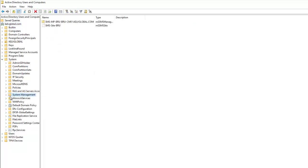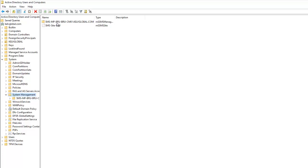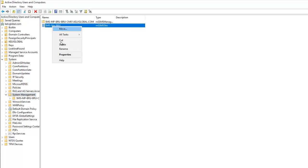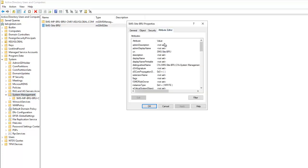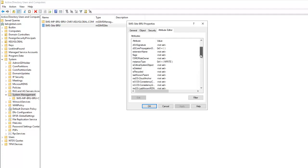Go to System, and under System you can see we have System Management. This System Management folder is the folder we created when we configured Configuration Manager. Under System Management you can see that two records have been created.